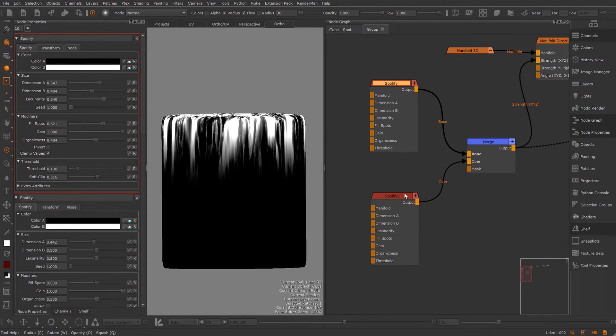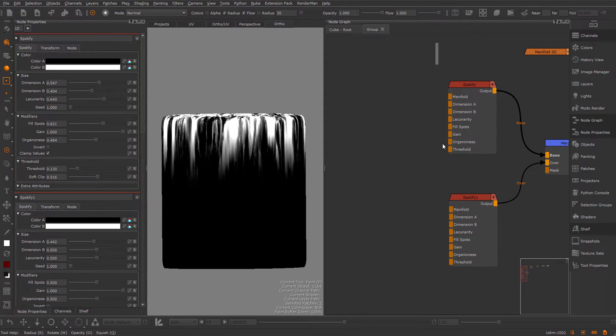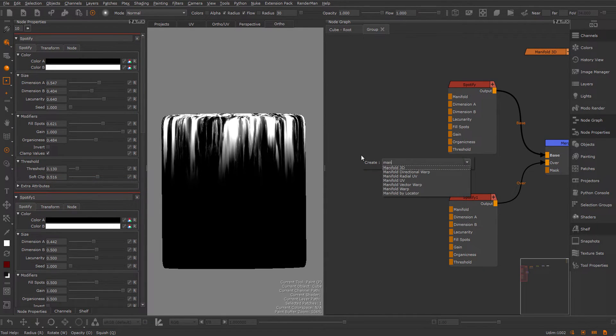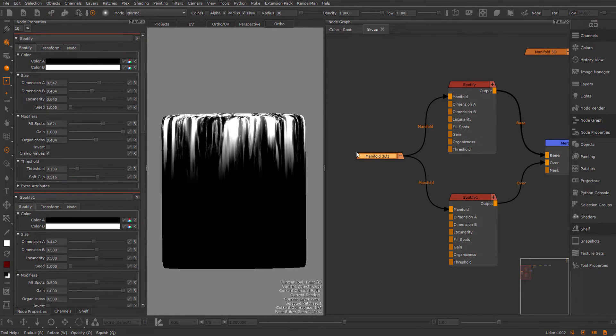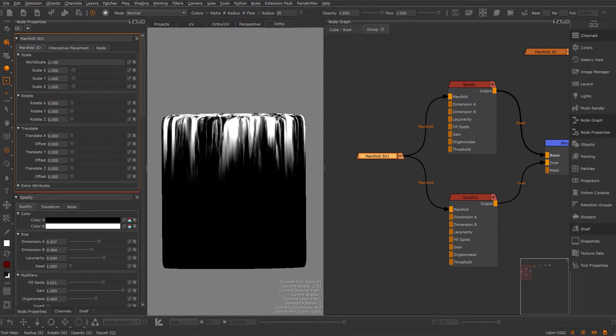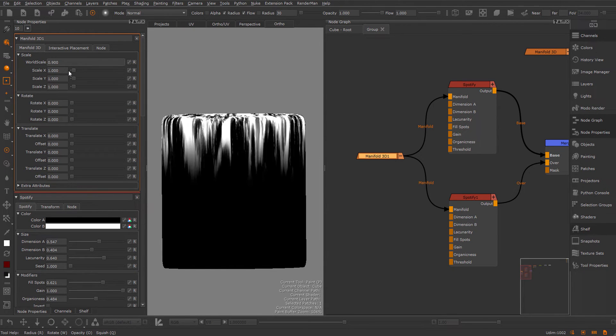Something like this. Because I want to control the drips together, I'm going to create a Manifold 3D node and just pipe this into the manifold of the Spotify's. So now I can just change the world scale and the drips will change together.